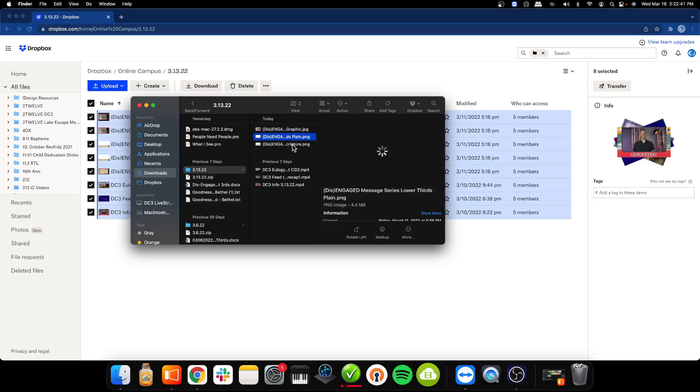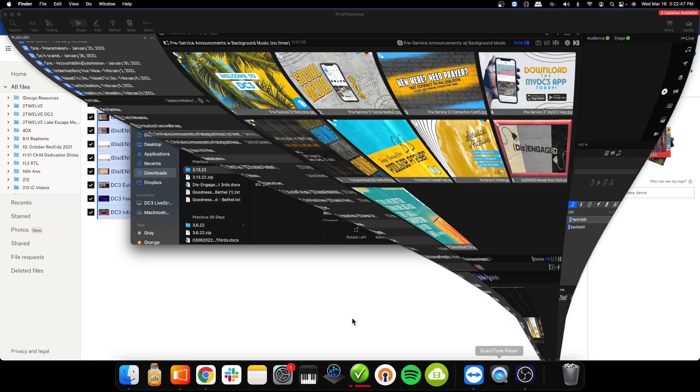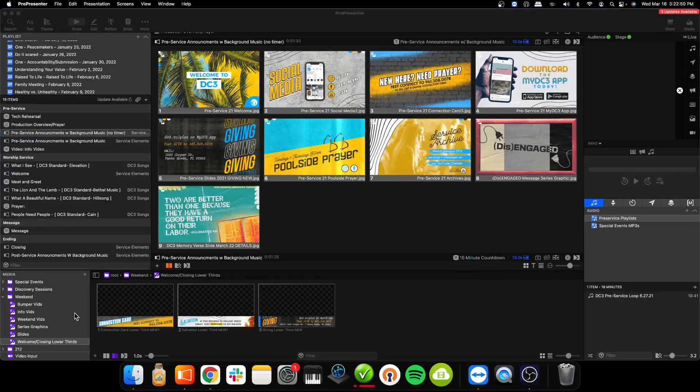So next, what we're going to do is we're going to open up, we're going to go into ProPresenter. You're going to go, if you watch the last video, this is where we're going to drag and drop stuff into the media bin.